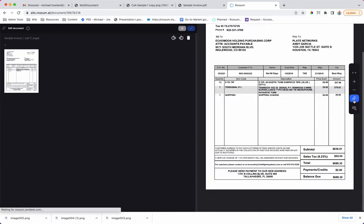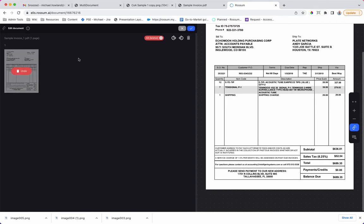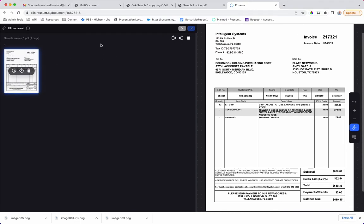For example, document rotation or page deletion and splitting.